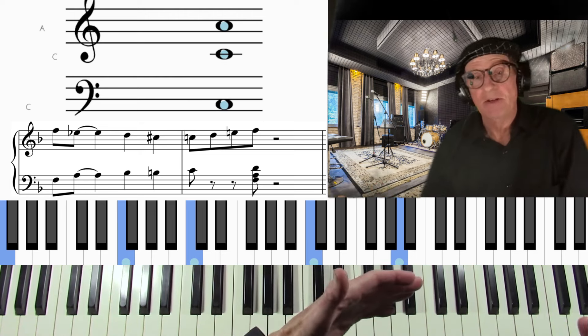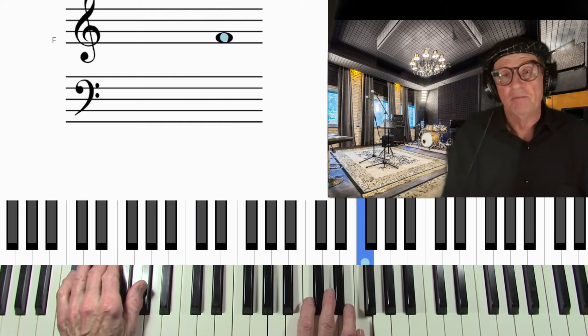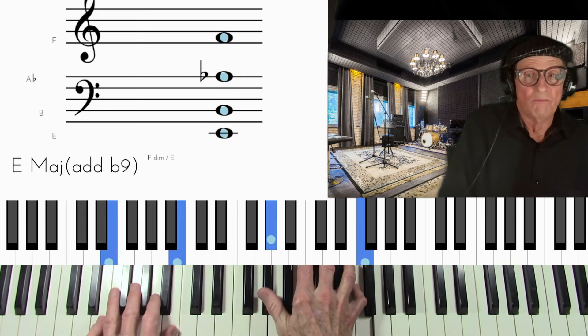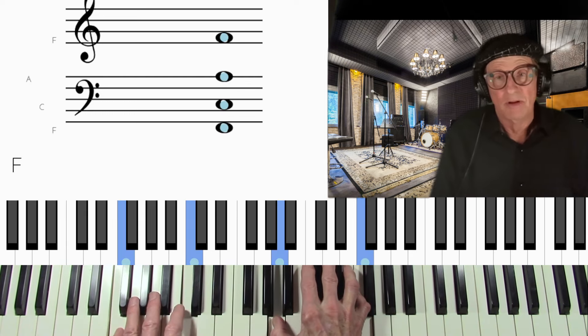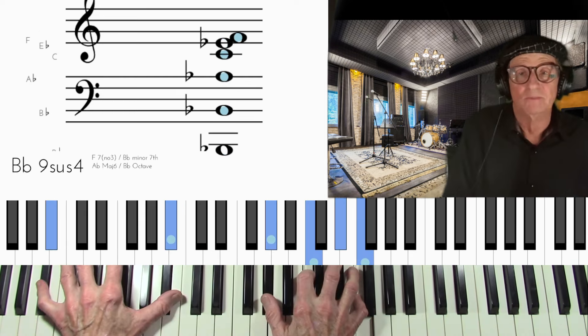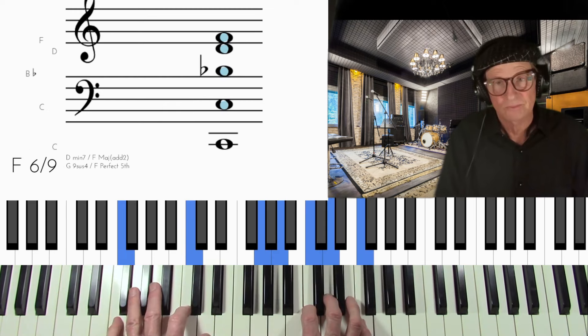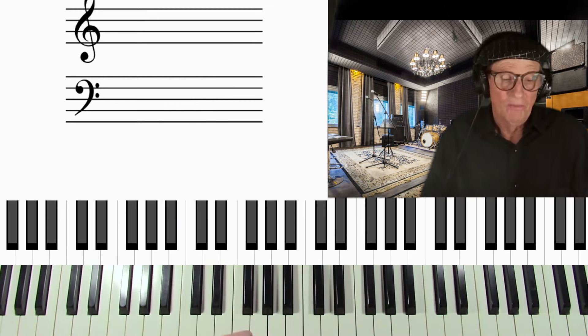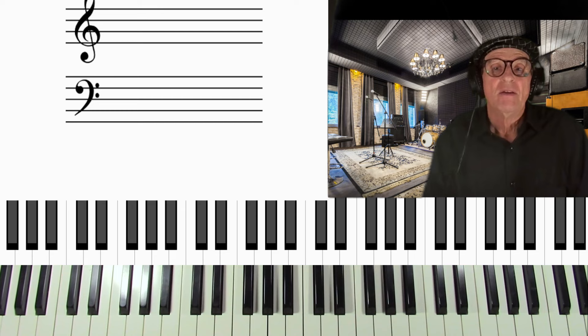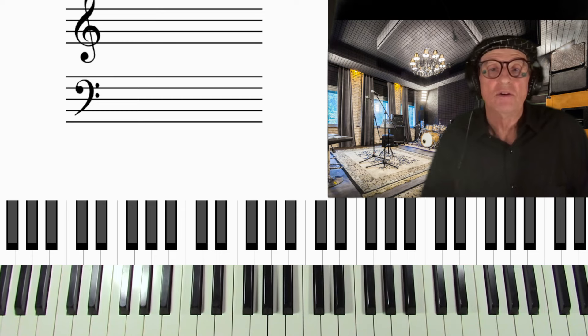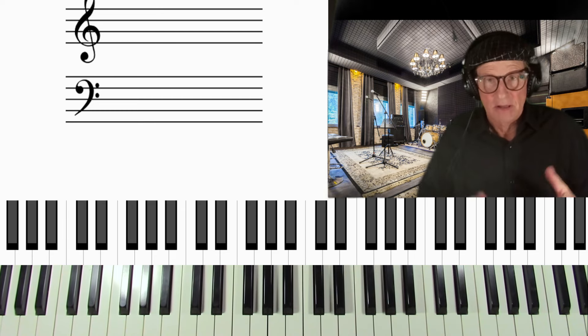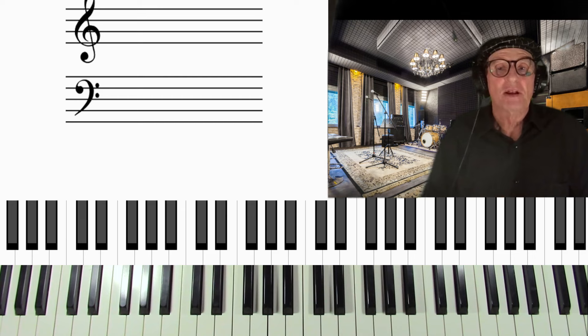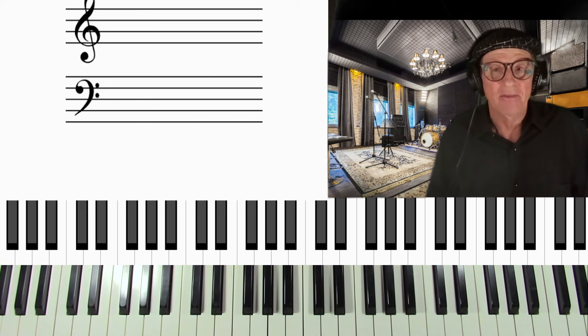So you can descend, you can ascend. You can ascend from variety of ways. So with swing tunes, you want to have that in your bag of tricks, of endings.